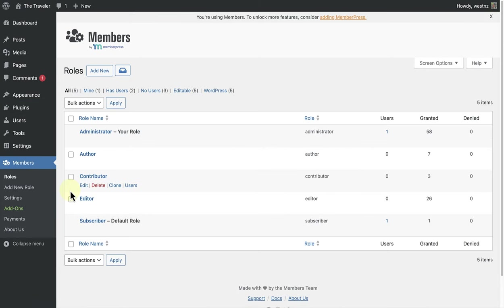And here we will see all our default roles: Administrator, Author, Contributor, Editor and Subscriber. The Role Manager feature allows you to edit and add new roles as well as remove both default capabilities and custom capabilities.